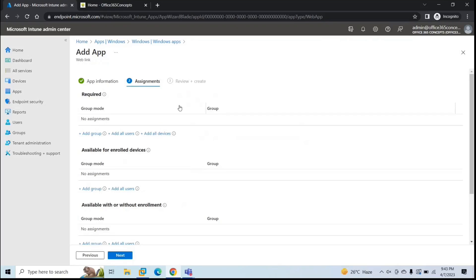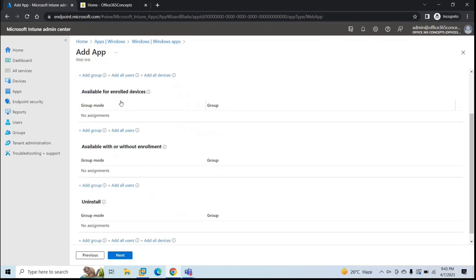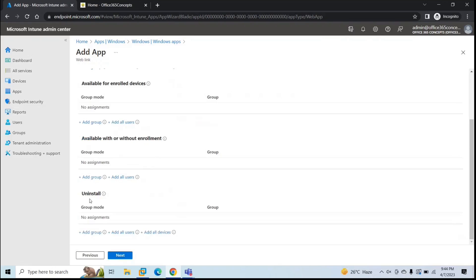Under Assignments, you can assign the web application to a group of users, all users, all devices, or a group of devices. Under Required, if you want the web application added automatically to the Windows device, add the group of users or devices there. Use 'Available for enrolled devices' if you want the app to appear in the Company Portal for users to install themselves. 'Available with or without enrollment' covers unenrolled devices, and Uninstall removes the application from a device.